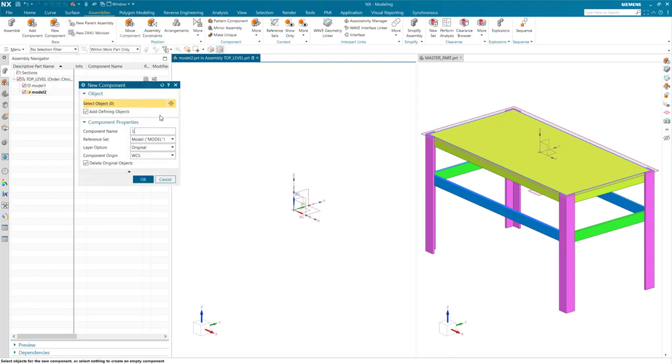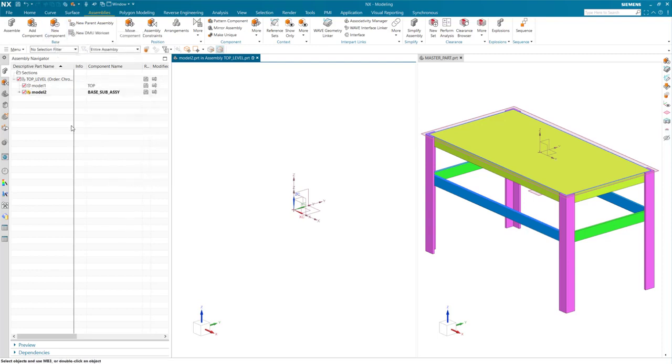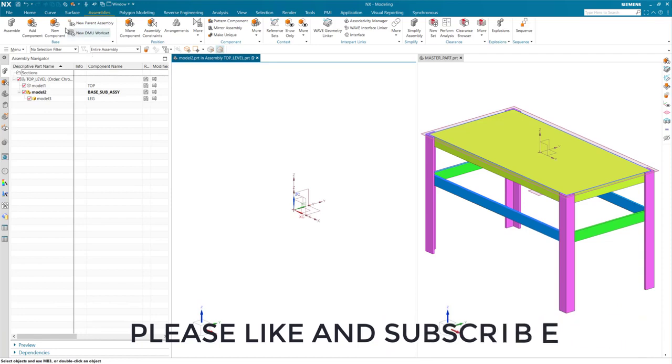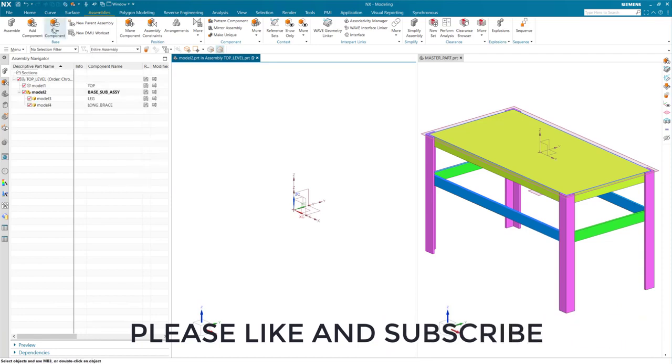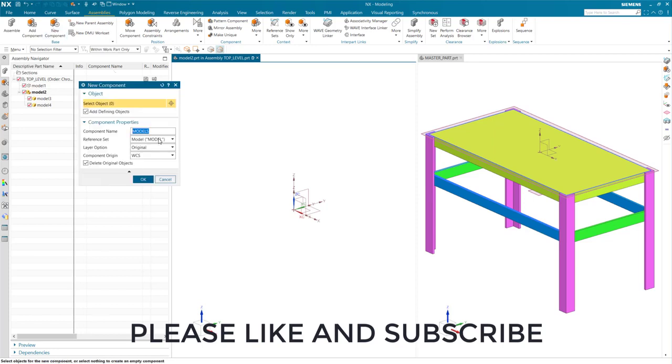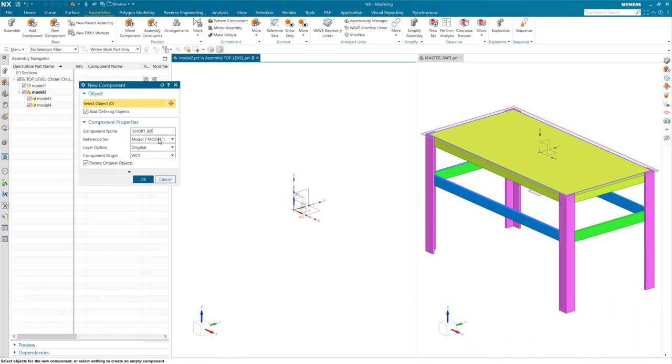I'll continue creating more components that will make up the sub-assembly. As I create these components, please feel free to like and subscribe and also drop a comment below if you have any questions or ideas that you would like me to explore in my next videos.